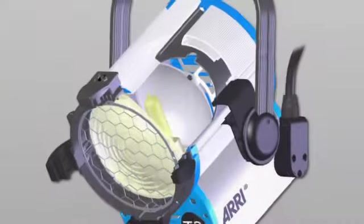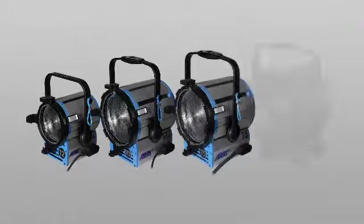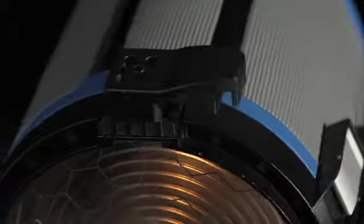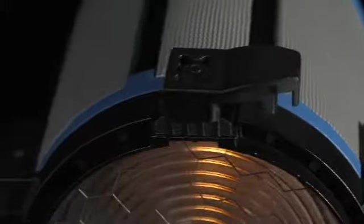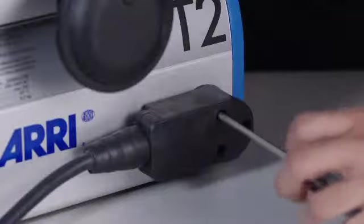This video provides an in-depth look at the True Blue fixtures. We'll highlight the newest features and the many benefits of using these units.